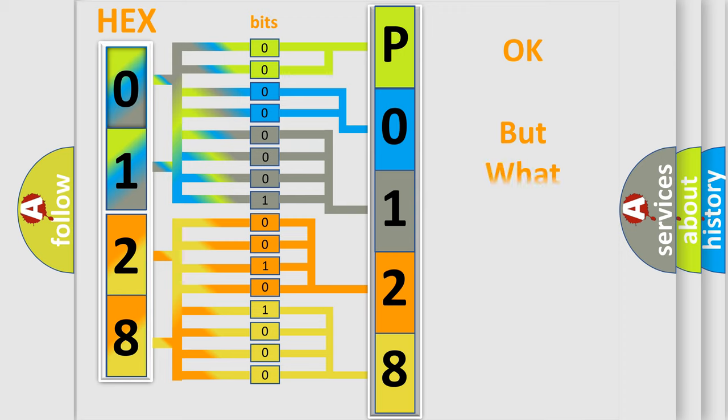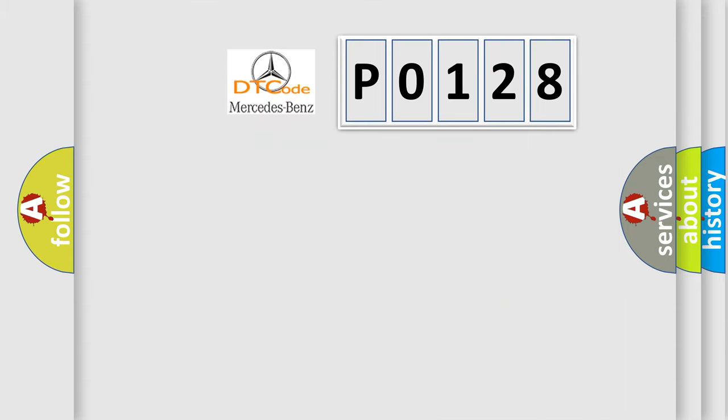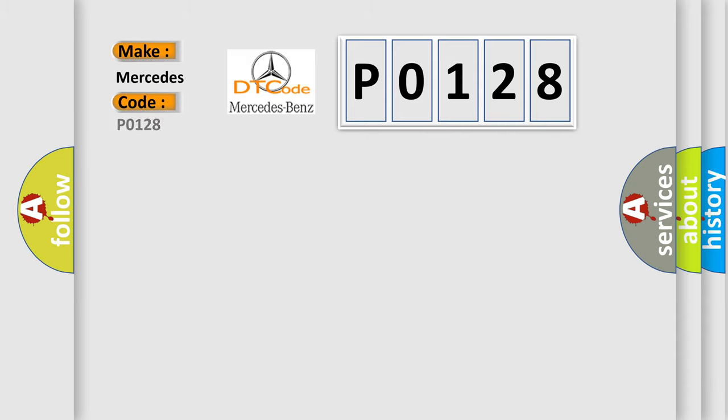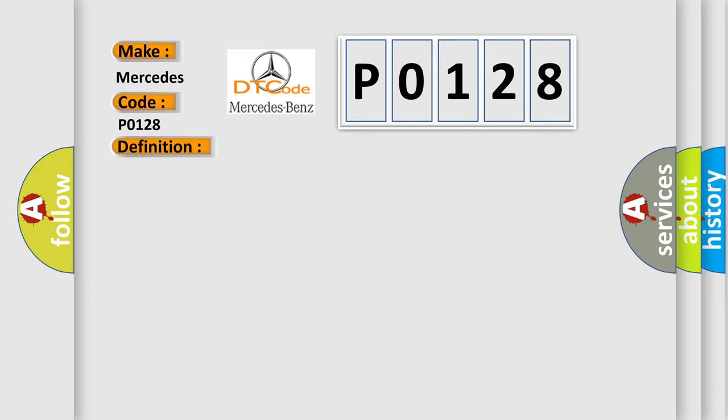The number itself does not make sense to us if we cannot assign information about it to what it actually expresses. So, what does the diagnostic trouble code P0128 interpret specifically for Mercedes car manufacturers?